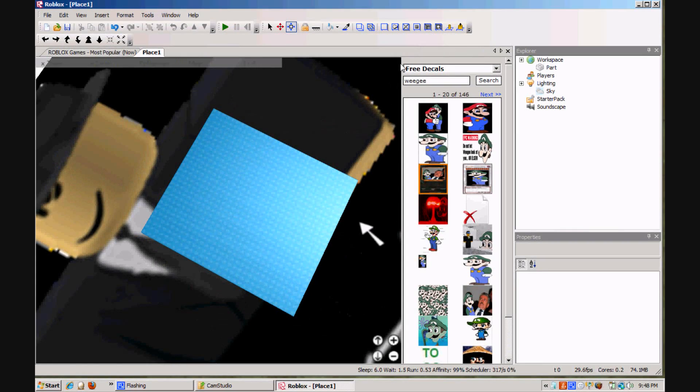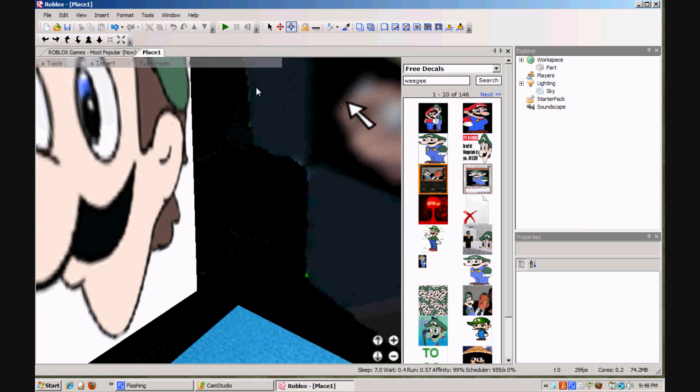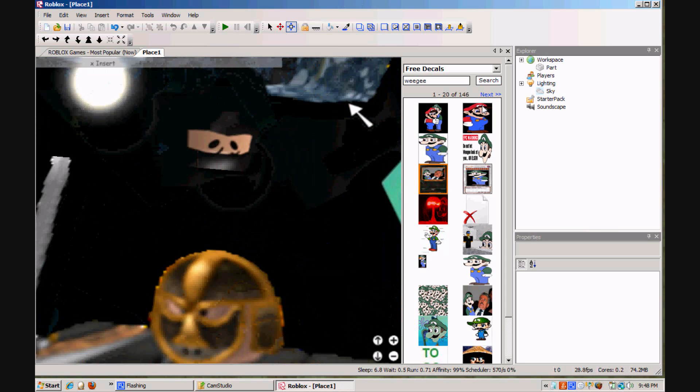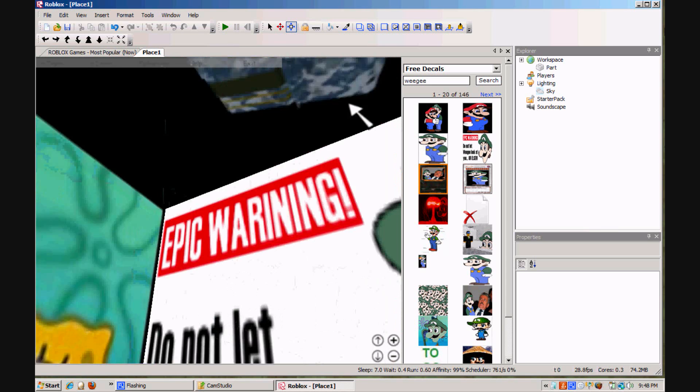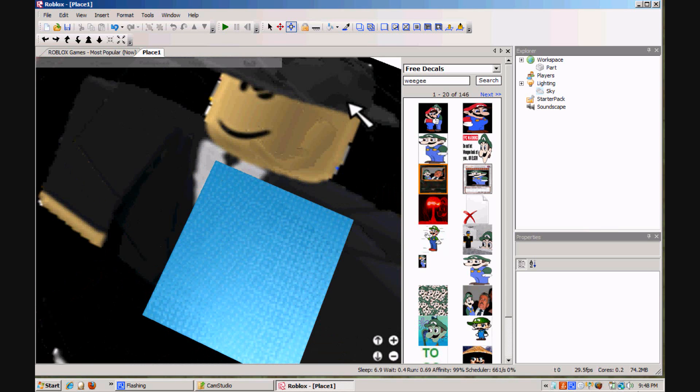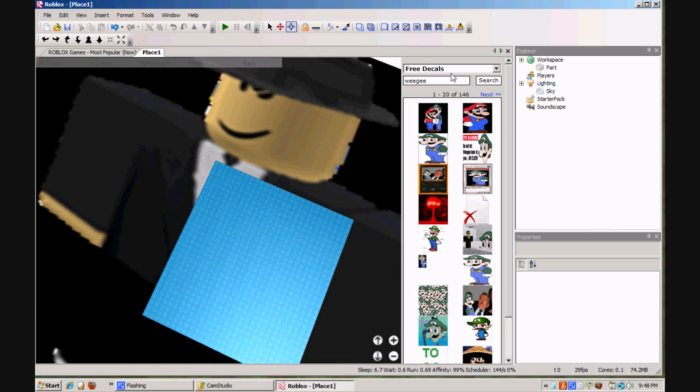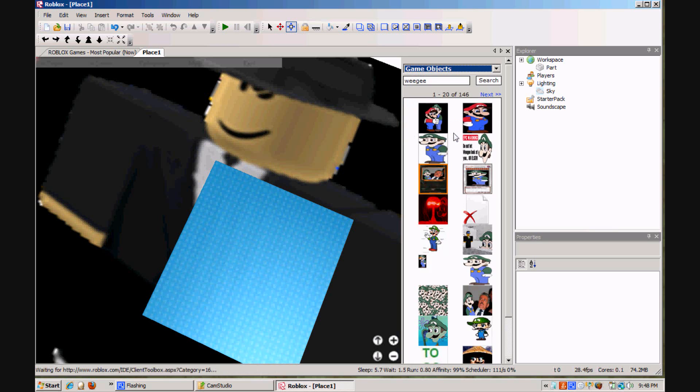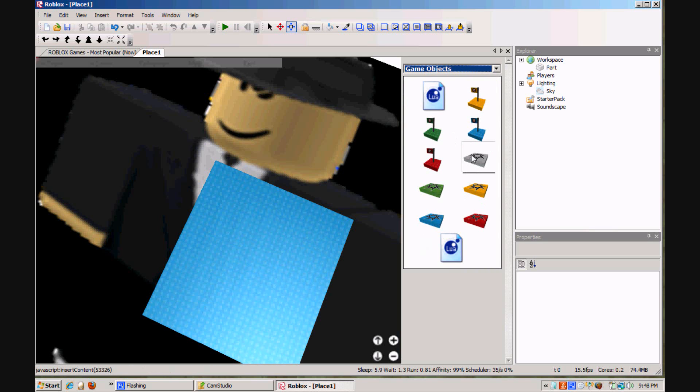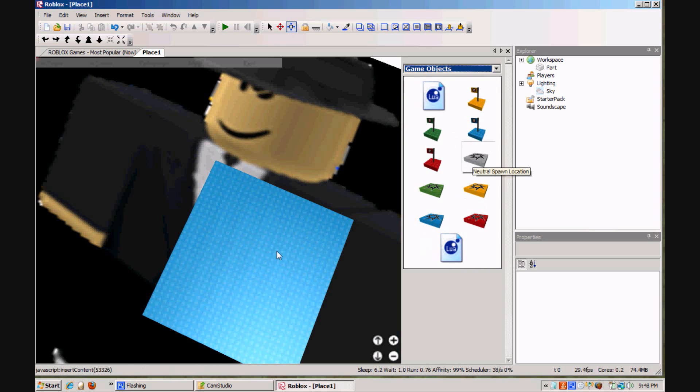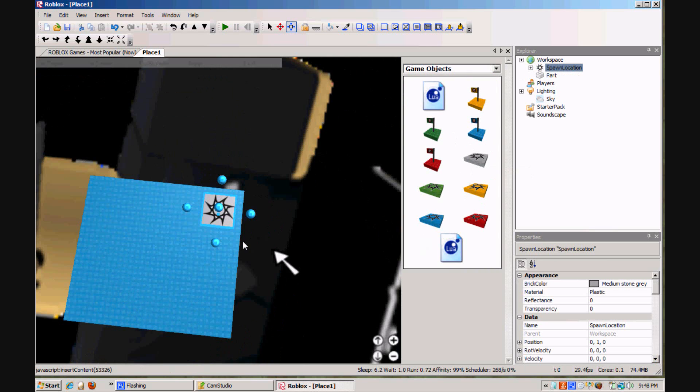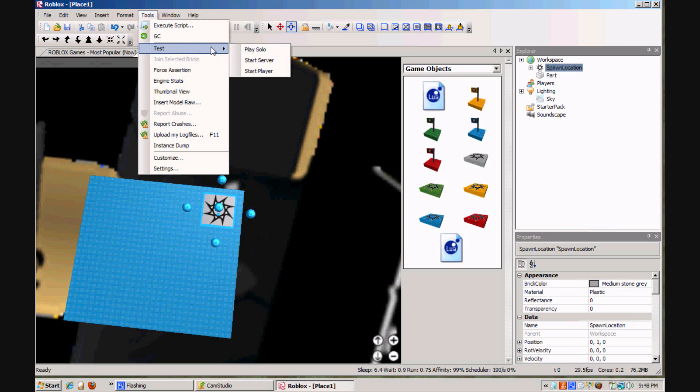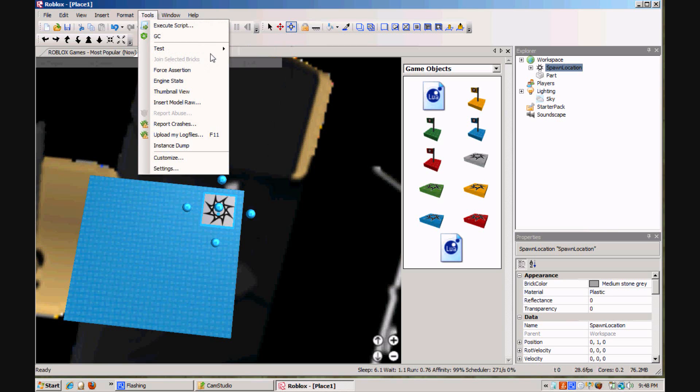Now that I'm done making my skybox, as you can see, I'm going to go into game objects and I'll put in a neutral spawn location, and I'll test it out. I'll go to tools and go to test and choose play solo.